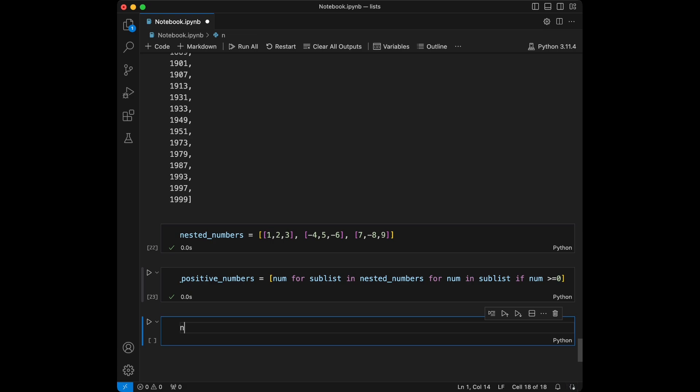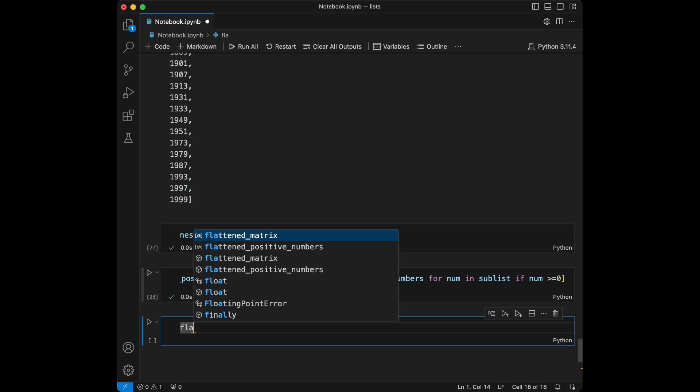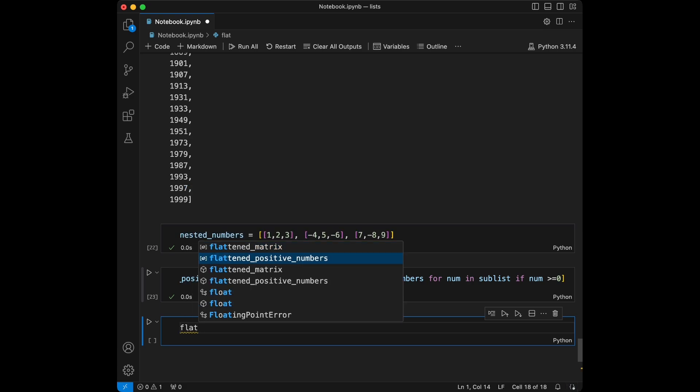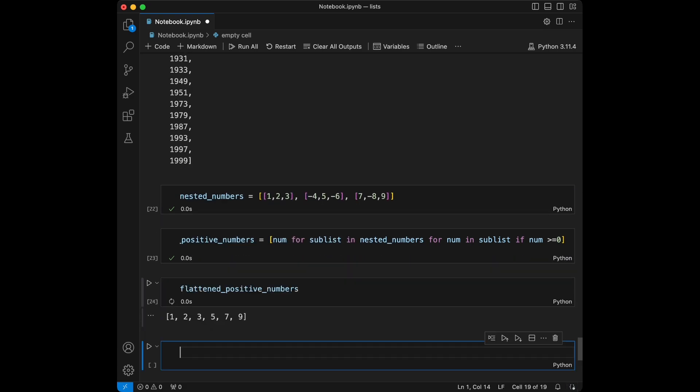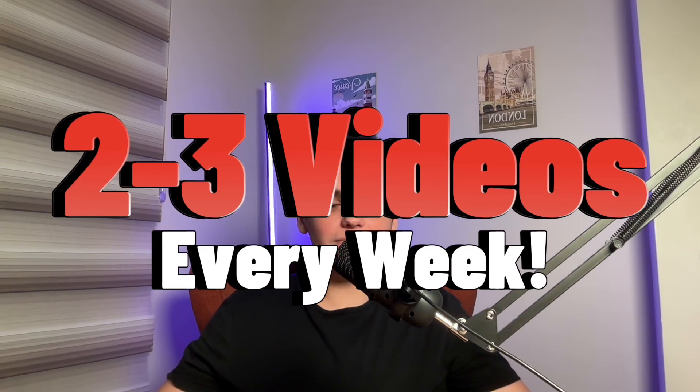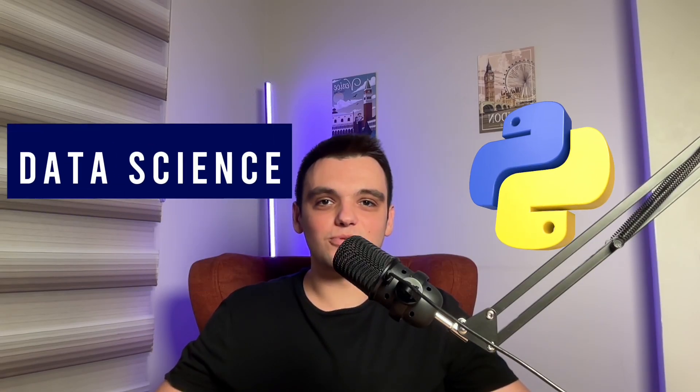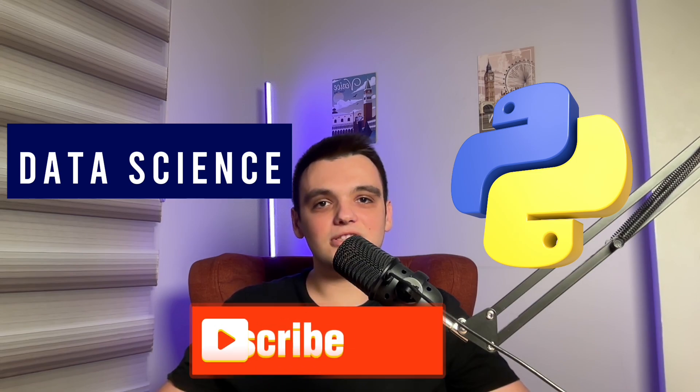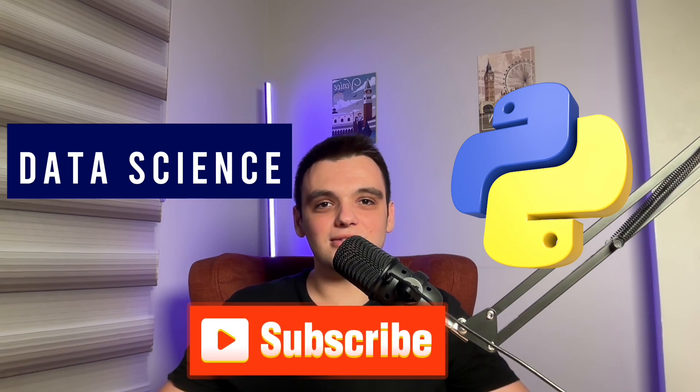So here I'm just going to get flattened_positive_numbers. As we can see we only get the positive numbers from nested_numbers - we don't get the -4, -6, and -8. Great! Thanks for watching the video. I'm sharing two or three new videos every week about data science and Python programming. You can subscribe to my channel for more videos like this.